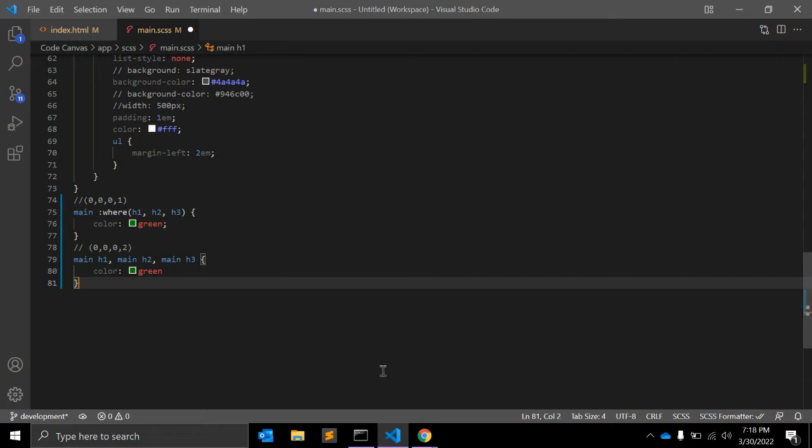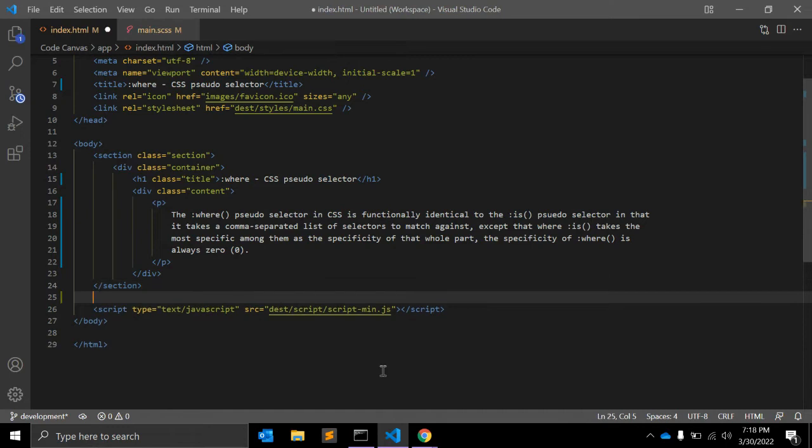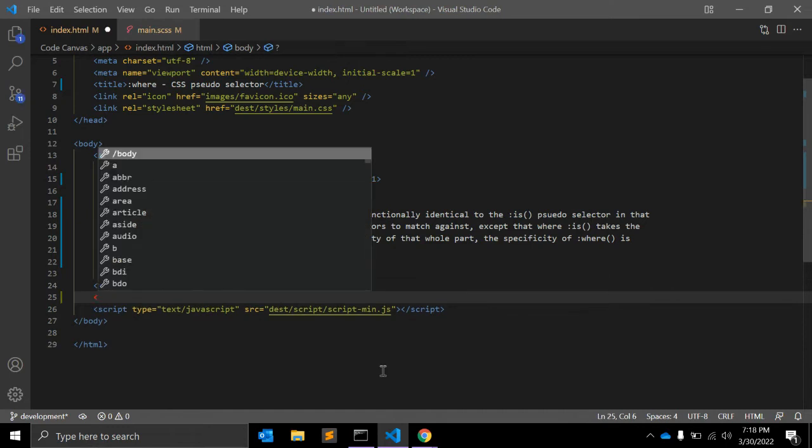Although I might argue that keeping specificity low in general leads to fewer headaches than working with elements that have higher specificity. Let's see with an example. For example, in any web page...